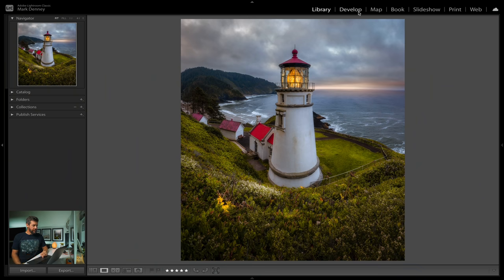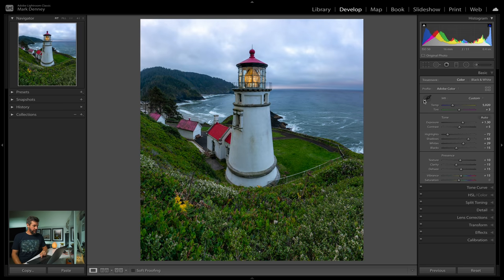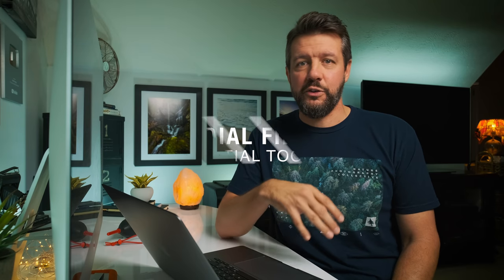I went ahead and added all of the global adjustments already in the essence of time. As far as local adjustments are concerned, there are really three ways to do it inside of Lightroom. One way I never really use is the actual adjustment brush — I find it creates adjustments that look a little too unnatural. So I very rarely use the adjustment brush, but I always use the radio filter. What I love about the radio filter is that I'm always finding different and unique ways to use it on different types of images.